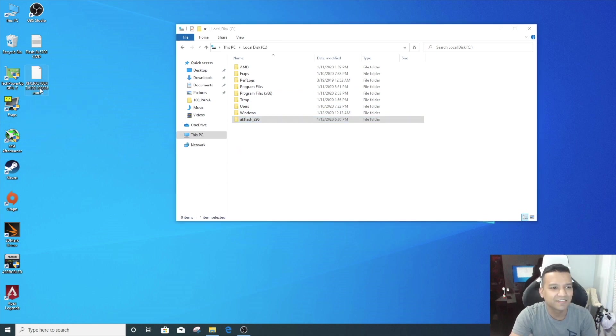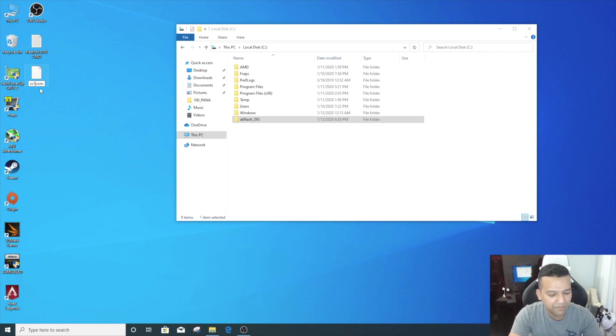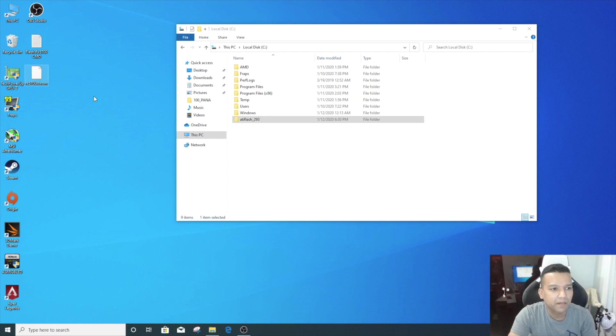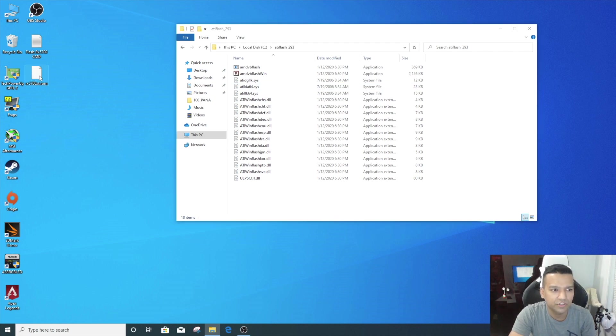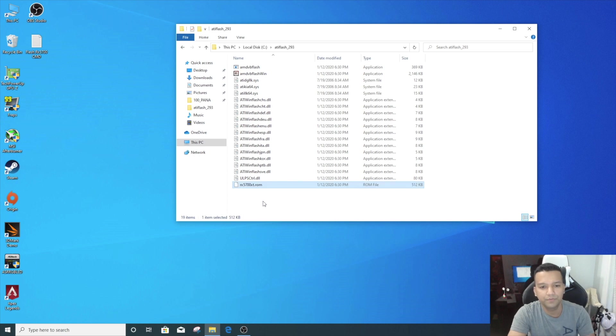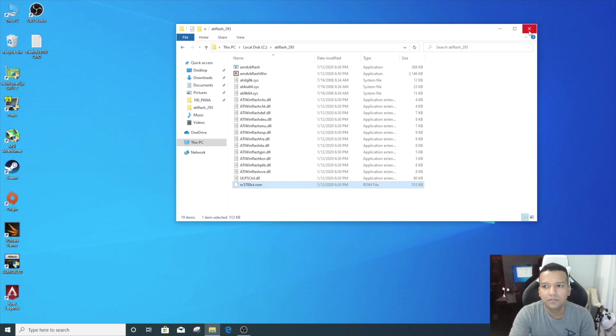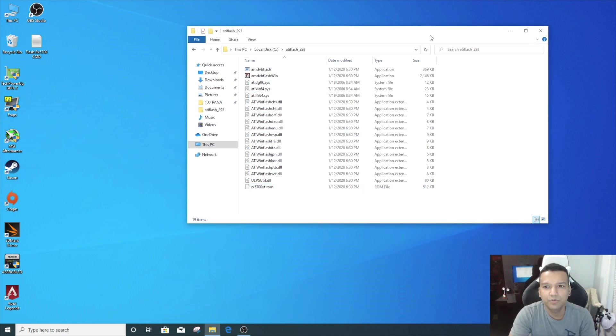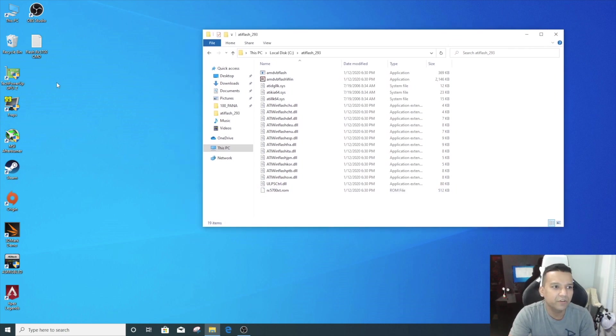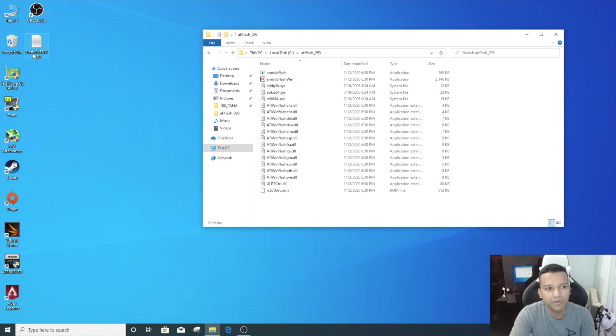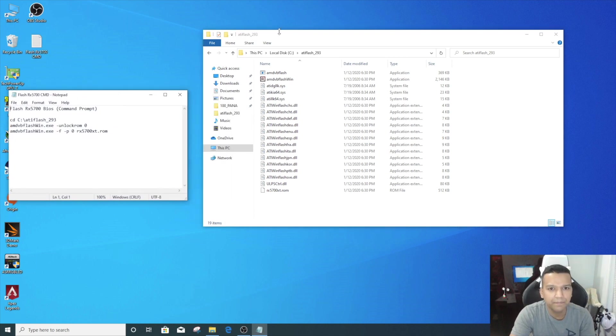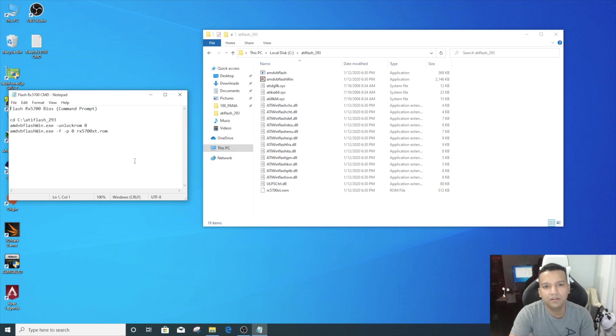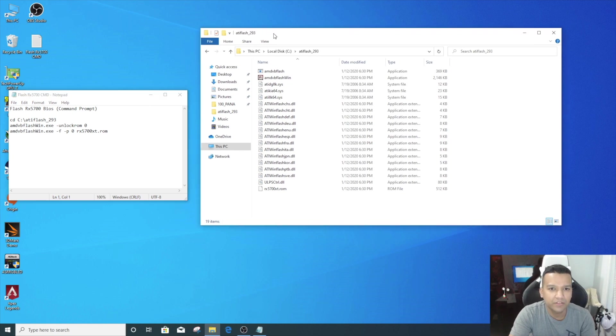Let's just rename the BIOS to 'RX 5700 XT.' And now we can open ATI Flash and just drag and drop the BIOS in the ATI Flash folder. We can leave this folder open. You can see here 'Flush RX 5700 CMD.' Let's open this task file. I will have this command in the video description so you guys can just copy and paste.